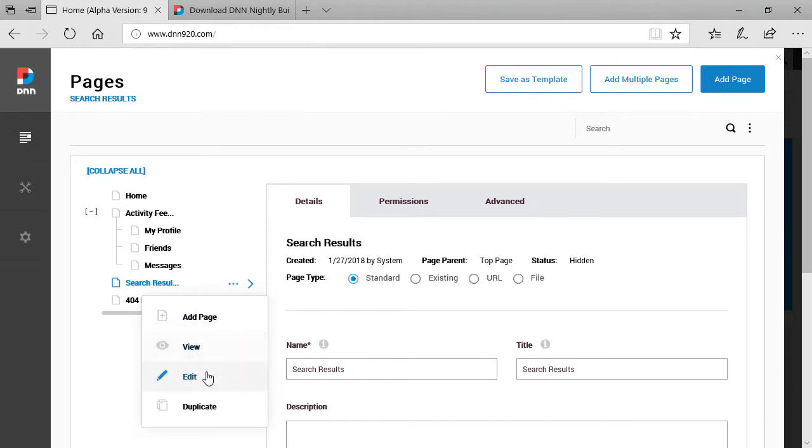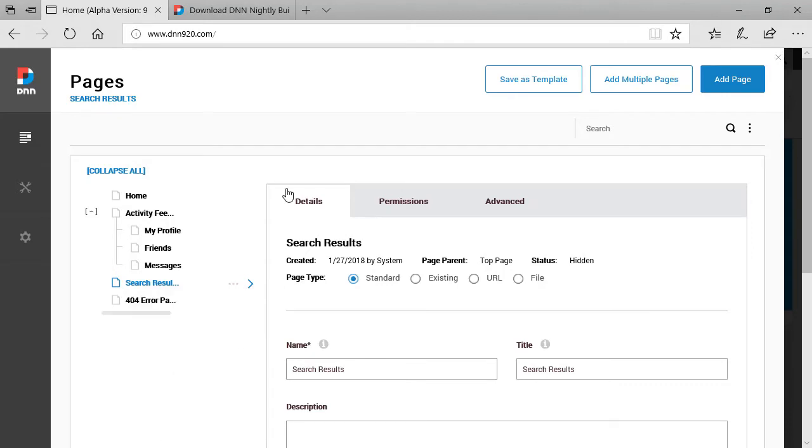You can add new page under this one, you can view the page, you can edit the page, you can duplicate this page. Very very nice and much better interface as compared to DNN 9.1.